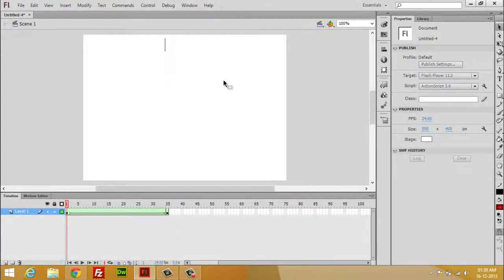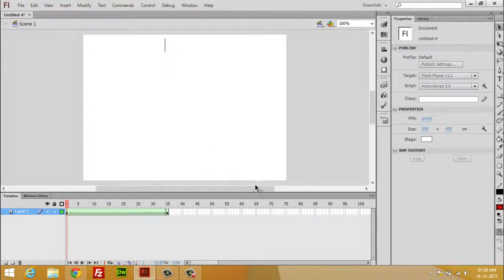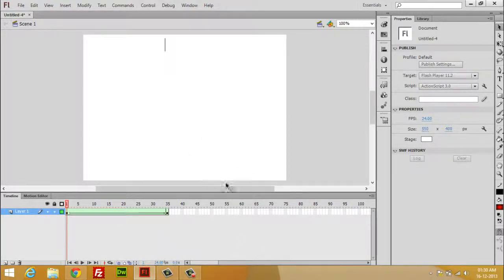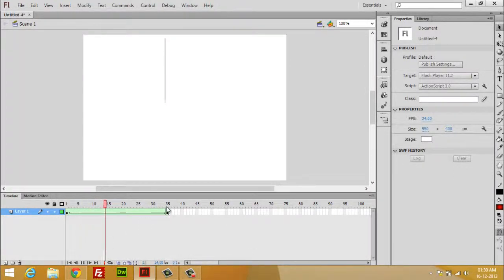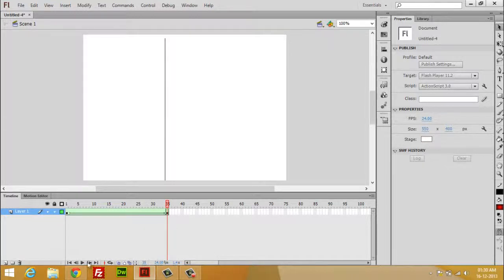This kind of save modification kind of thing is called shape tween in Flash. And if you play you can watch the animation.